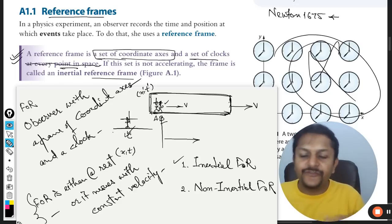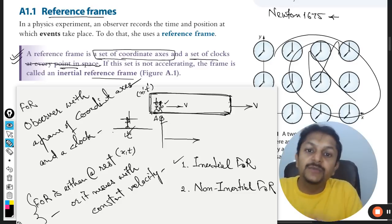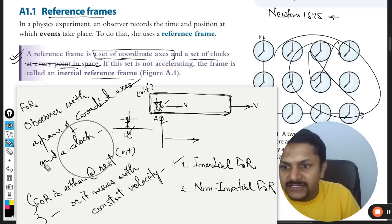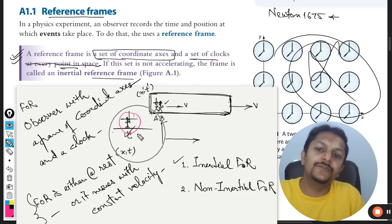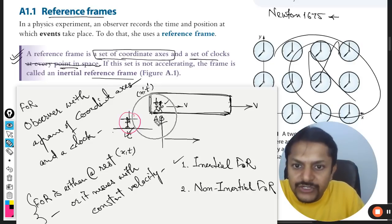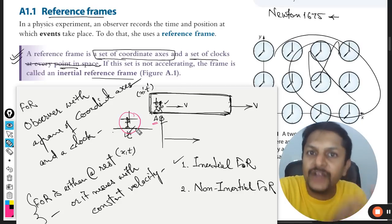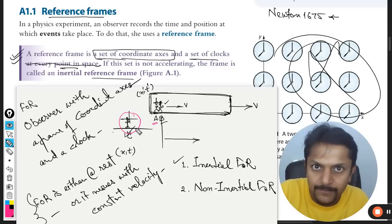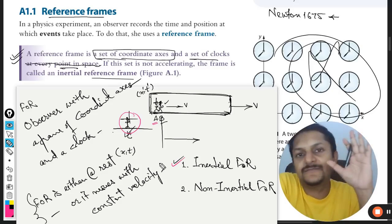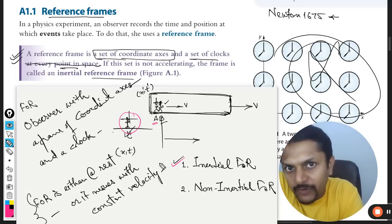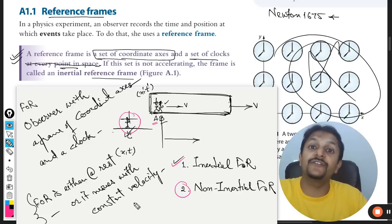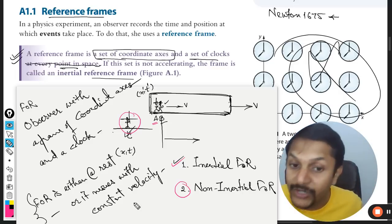Then we call it inertial frame of reference. There is no acceleration for the frame of reference — the bodies might be accelerating, but the frame of reference is at rest or moving with constant velocity. In our example, the person standing on the platform — person C — is a frame of reference at rest. And person A is an inertial frame of reference moving with constant velocity. Both frame of reference A and frame of reference C are inertial frames of reference. Non-inertial frame of reference comes into picture when the observer himself is accelerating.